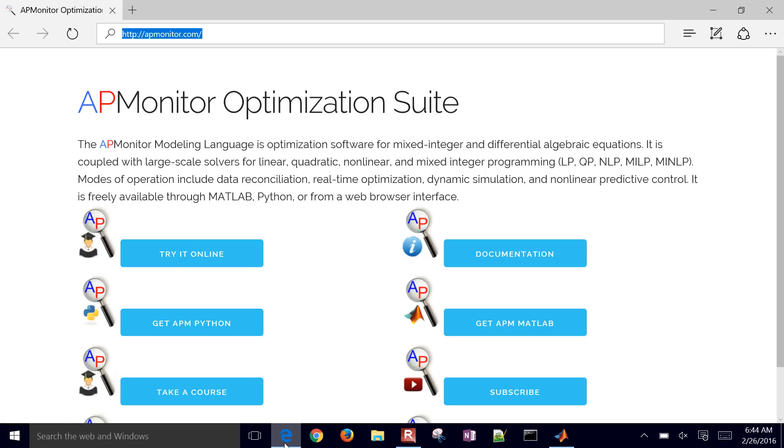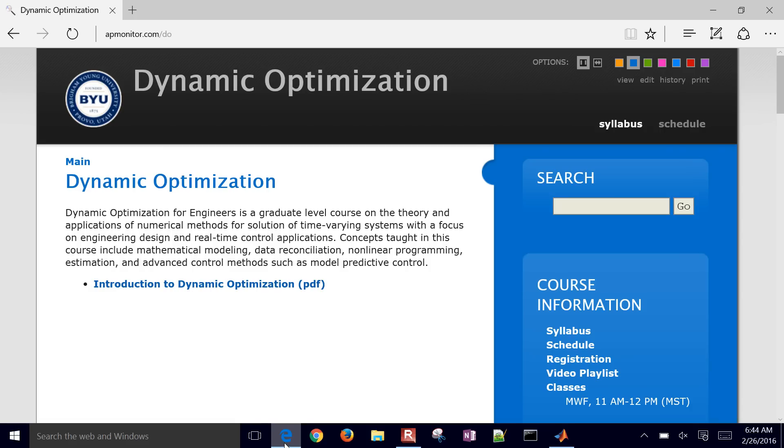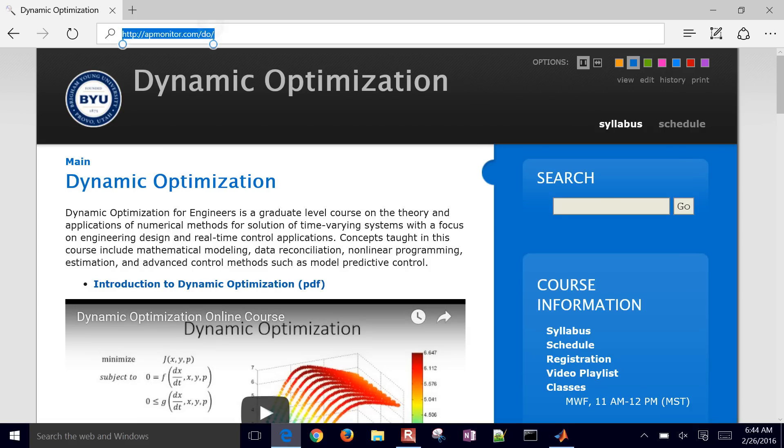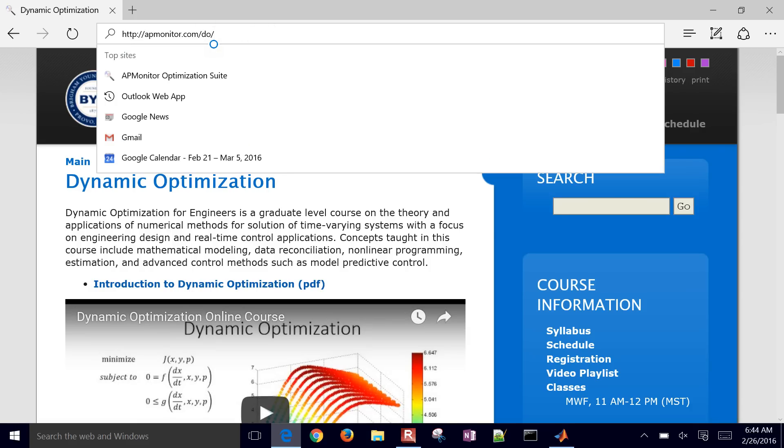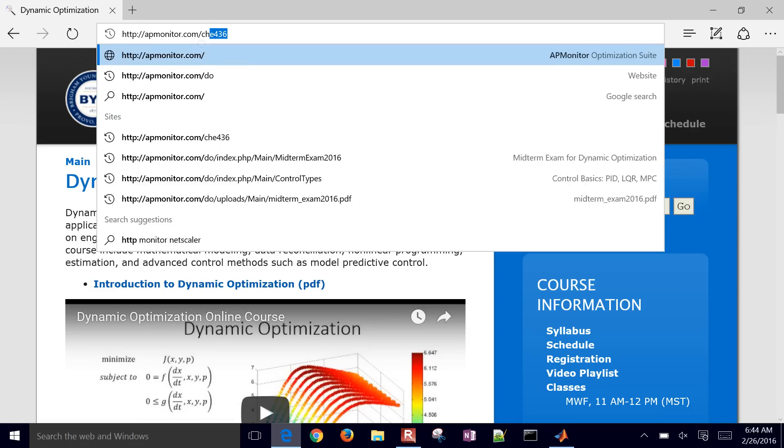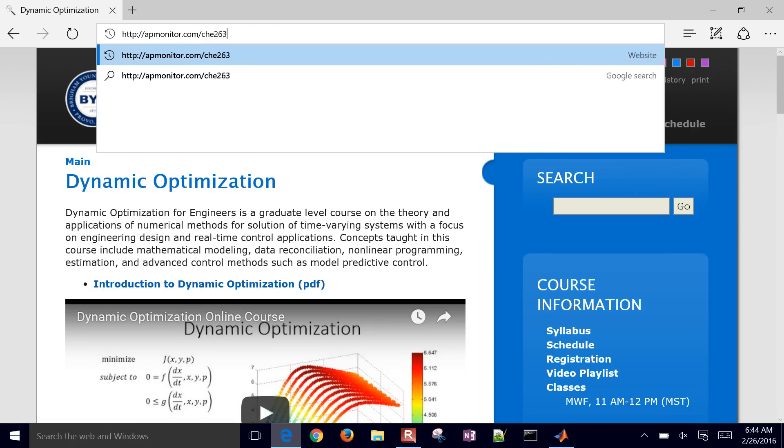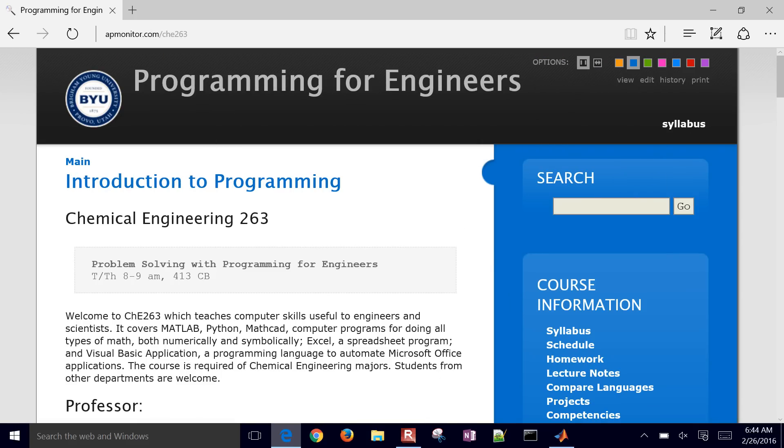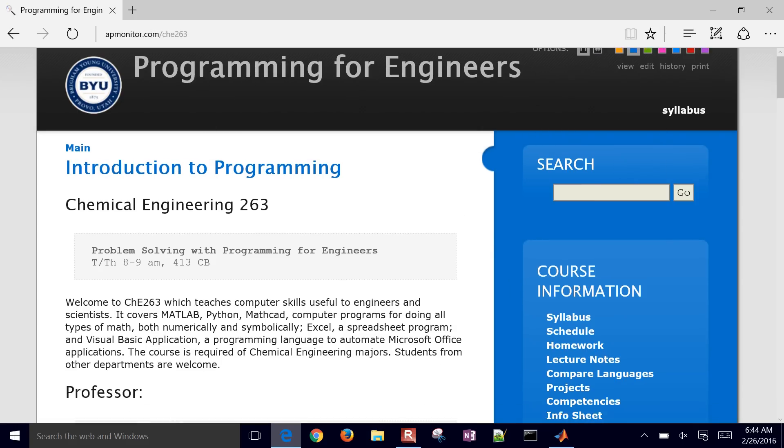So if there's installation, actually, let me go to this other course. If you want help with installing Python, very similar to MATLAB,